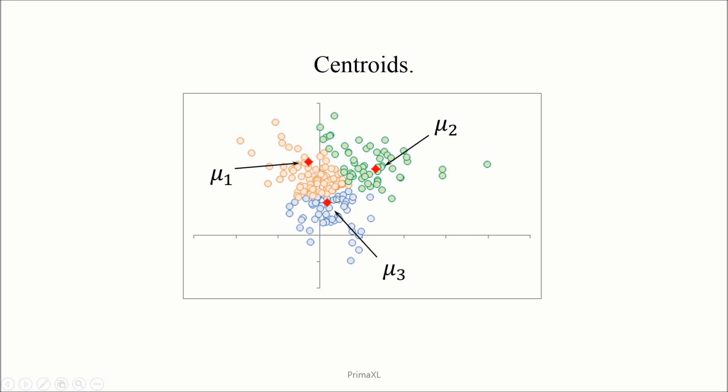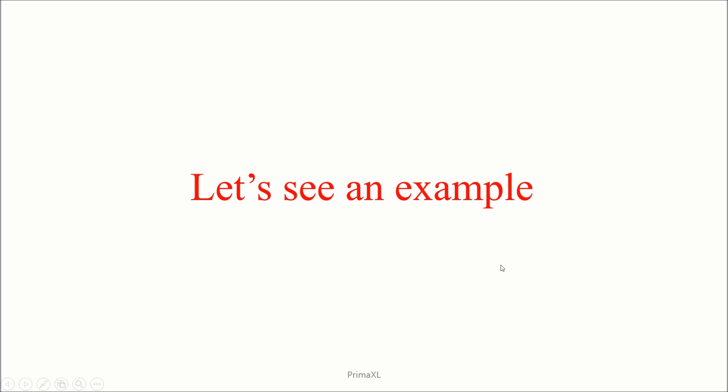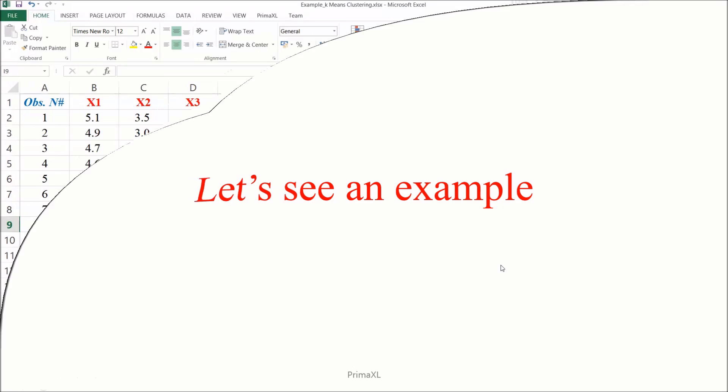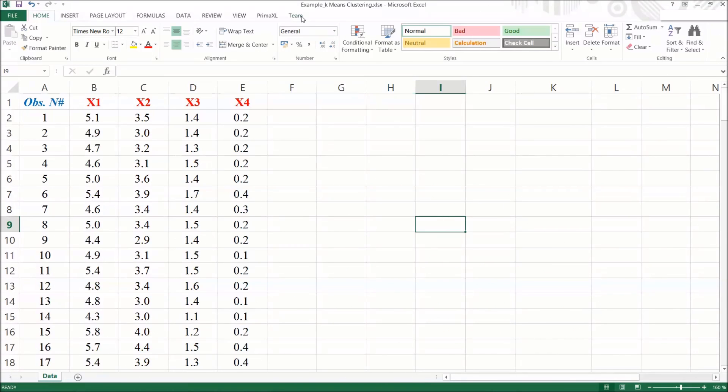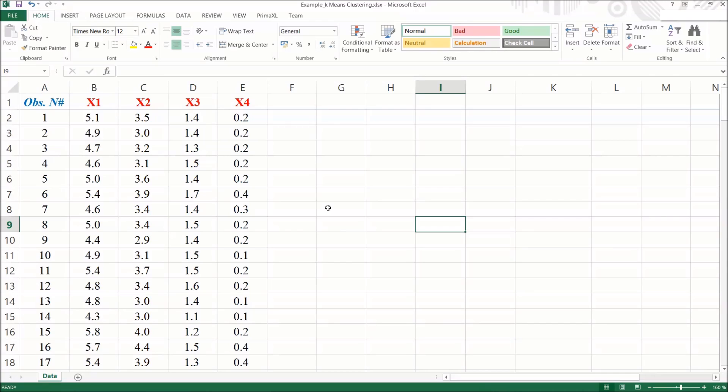So far so good. Now it's about time to see how all this works in reality. Time to go through an example on the Excel spreadsheet. Okay, here I have already opened this Excel workbook file. In this Excel file named example k-means clustering, we have the data for this example.